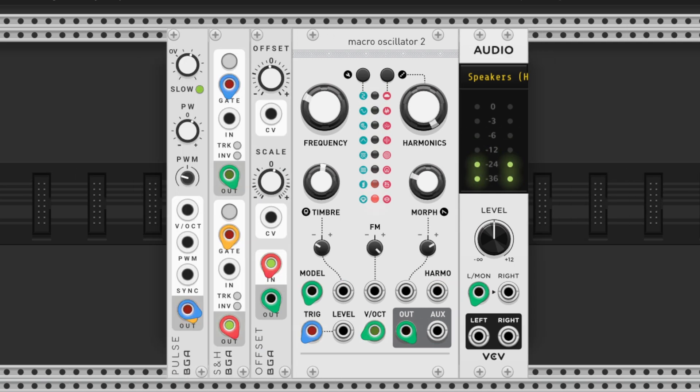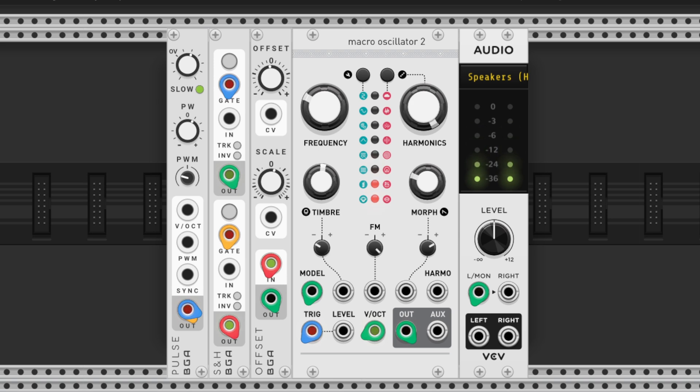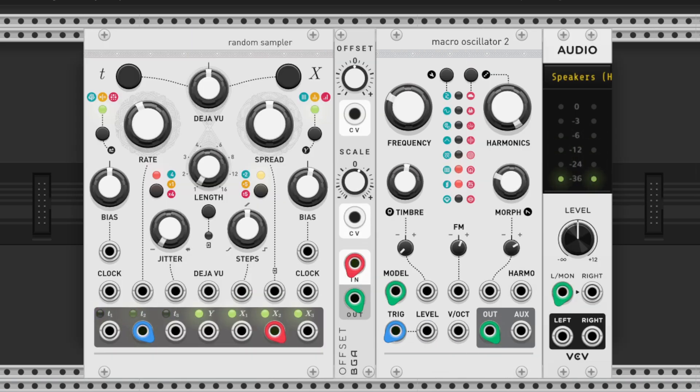To refine control, trigger a sample and hold module with the pulse, and pass its output through an offset module. Use the offset and scale knobs to attenuate and constrain voltages, ensuring they affect only the drum models on plates.